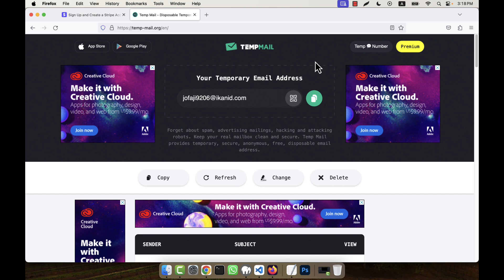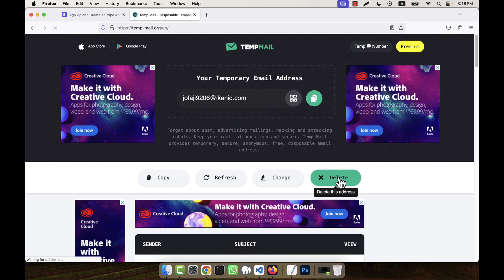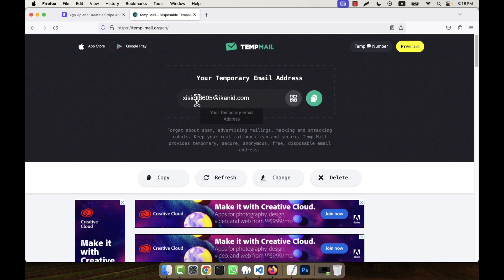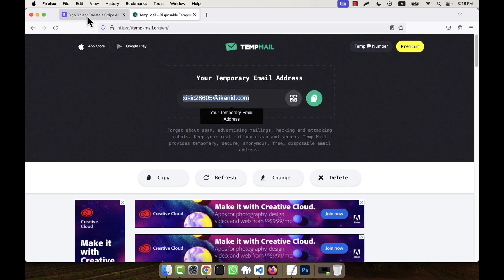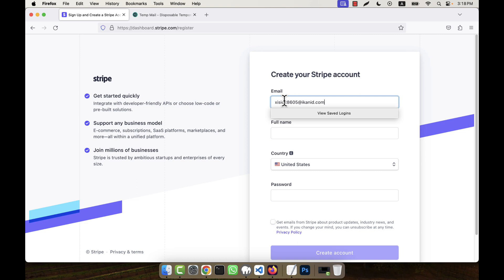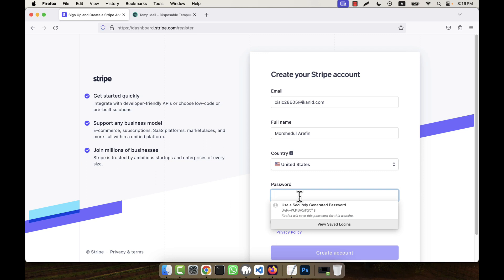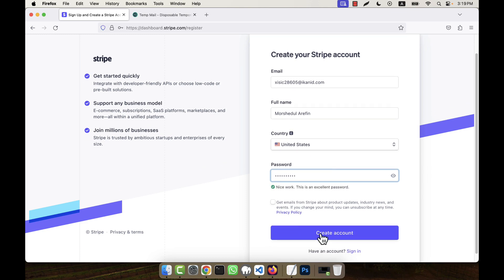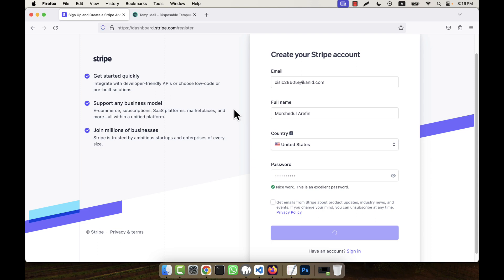It will give me a temporary email address. If you do not like the one provided, you can just click delete and a new email address will be generated. This new one looks good, so I am going to copy this email address. Now here on the Stripe sign-up form I will give my full name, keep the country as default, and enter a password, then click on 'Create Account'.